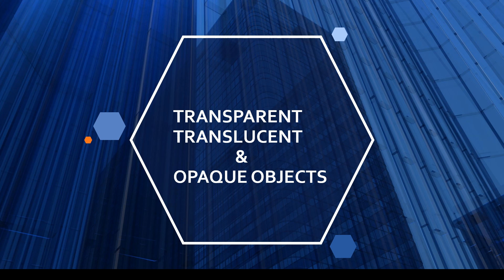Transparent, translucent and opaque objects.